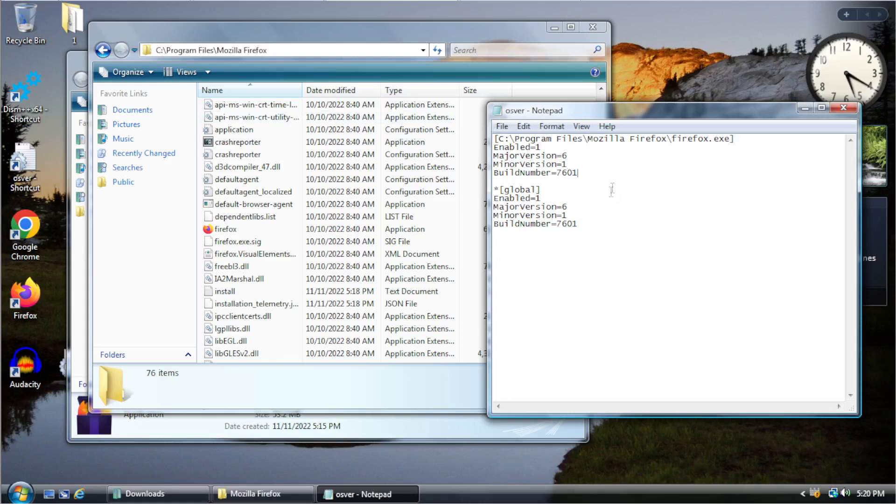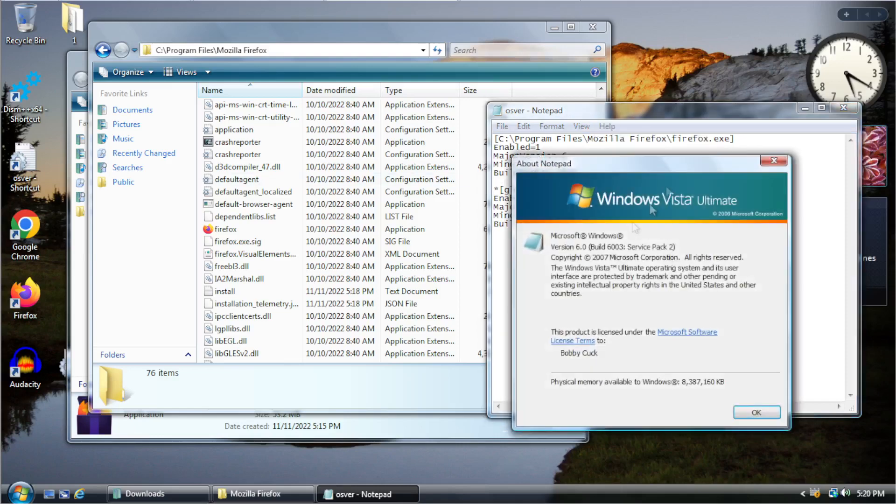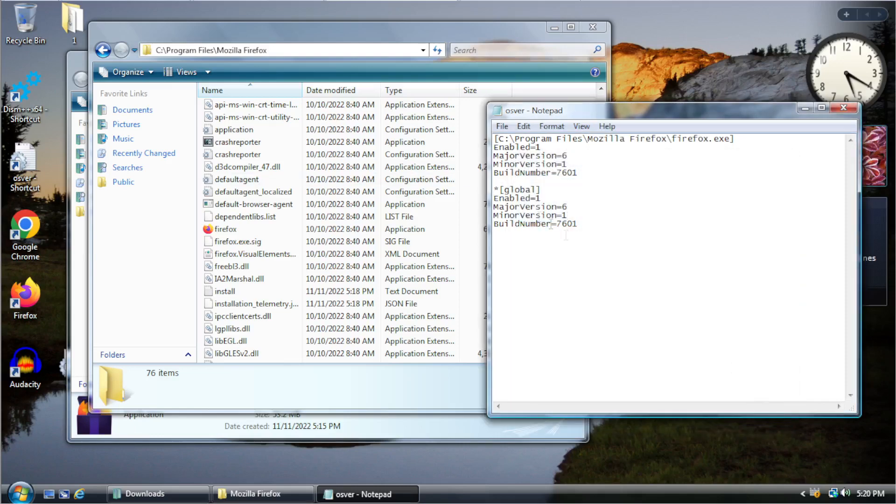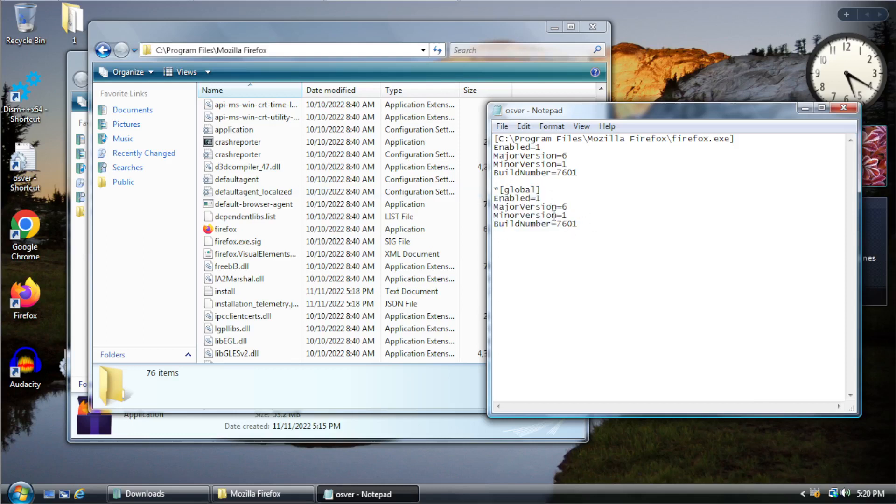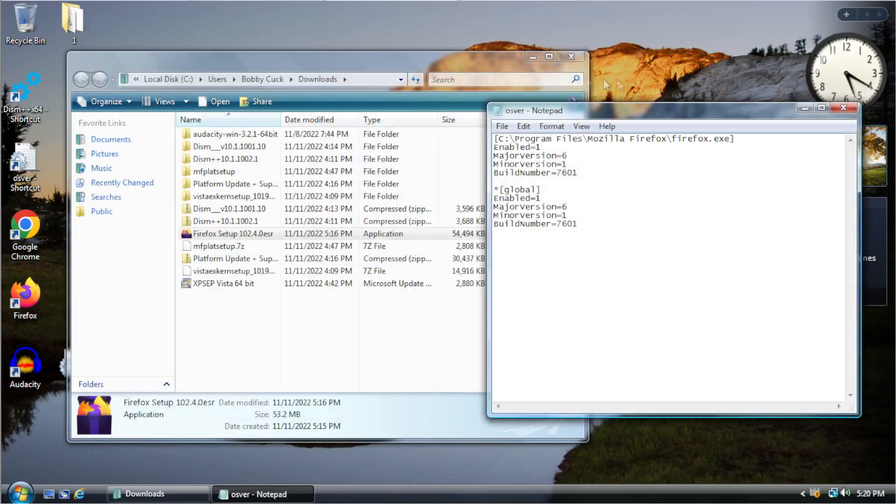But what this does. Is it just spoofs your operating system. For Firefox. So, after you have done that. You save it. And now Firefox will think you're running on 7. Now. The rest of your system. Is still going to think. That it's Vista. And you want to. What I do. Is I leave that disabled. Unless I absolutely need it. The global thing. Because it will cause some application conflicts. If you leave it on all the time. So, only enable it. If you absolutely have to have it. For now. We're just going to leave it disabled.